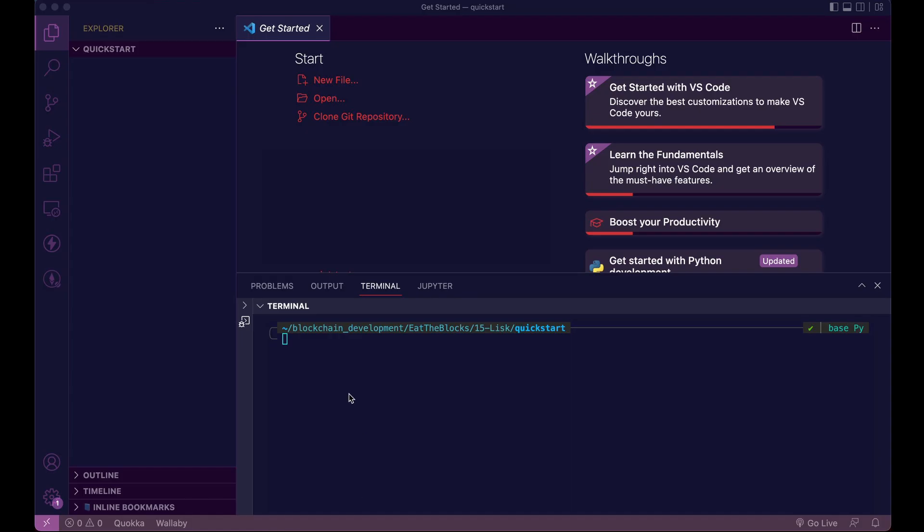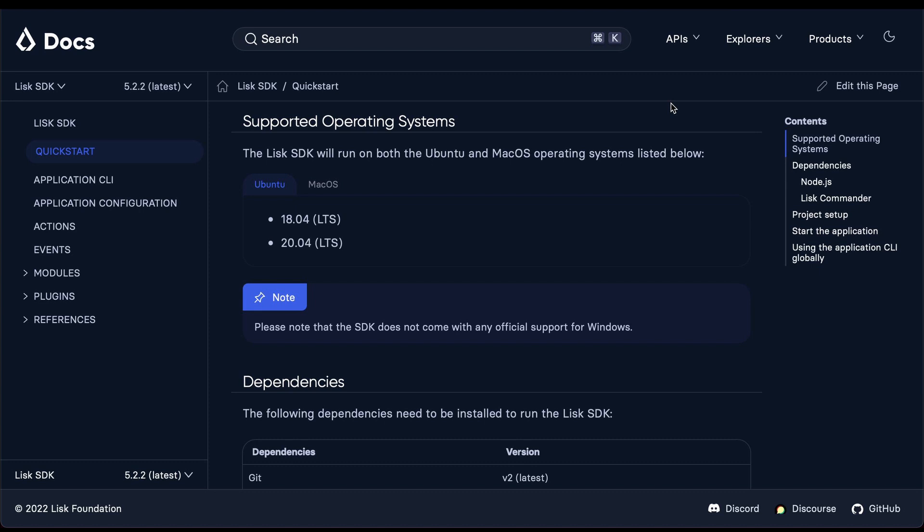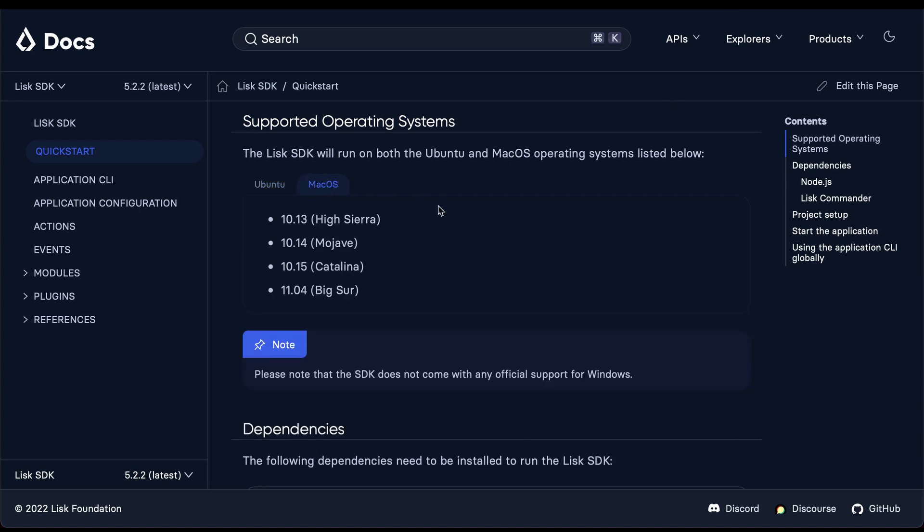But if you want to kick things off right away, let me demonstrate. First, make sure that your operating system is supported. Lisk support two versions of Ubuntu and four versions of macOS. Does not officially come supported for Windows.